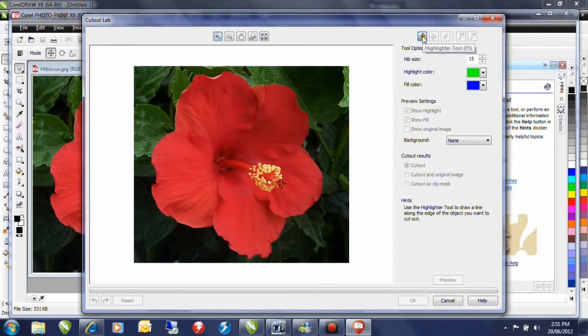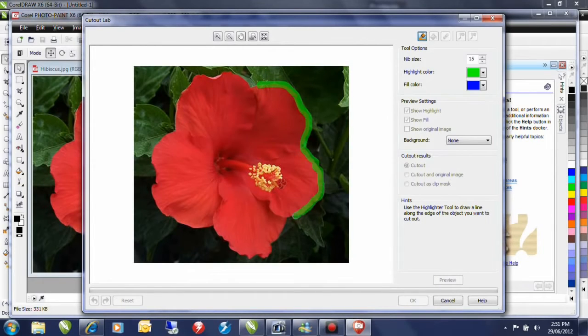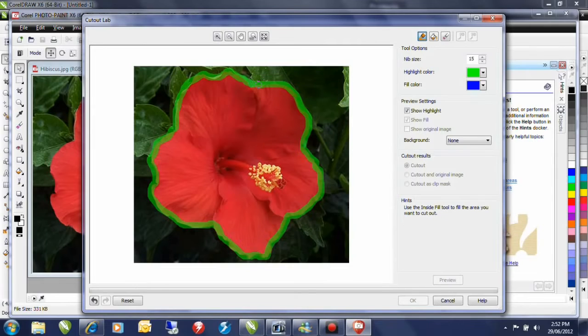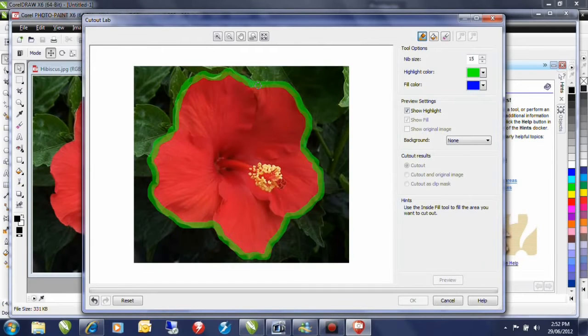I'll select the highlighter tool and marquee select the perimeter of the hibiscus. It's not overly critical how accurate you are with this highlighting. What's important is that you straddle both the outside color as well as the inside color that you want to keep.